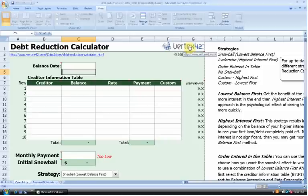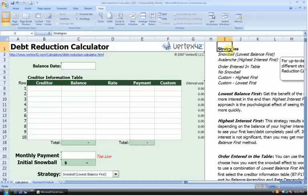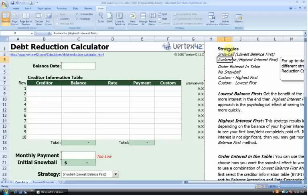Before we get started, I just want to show you that this spreadsheet is very information rich. For example, in this right-hand column over here, we have a section called Strategies. This spreadsheet actually allows you to choose between several different strategies for debt reduction. You could choose the Snowball Strategy, which will repay debts with the lowest balance first, or you could choose the Avalanche Strategy, which will repay debt with the highest interest rate first. There is significant information about each strategy here, which will allow you to make an informed choice based on your personal situation.